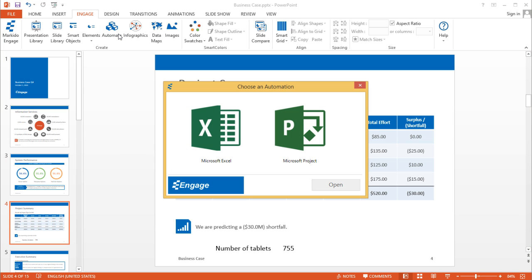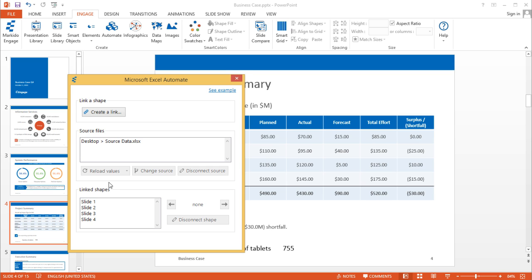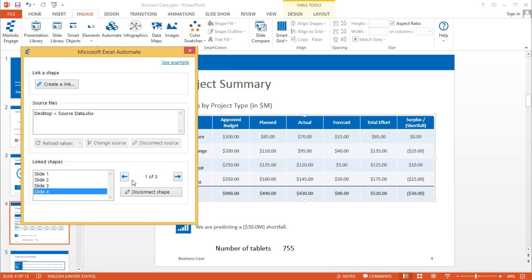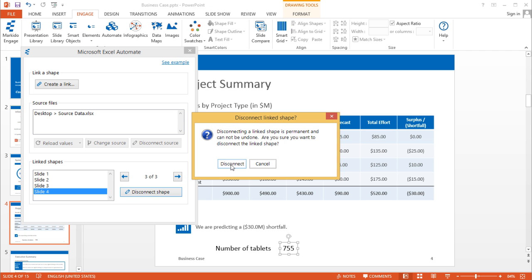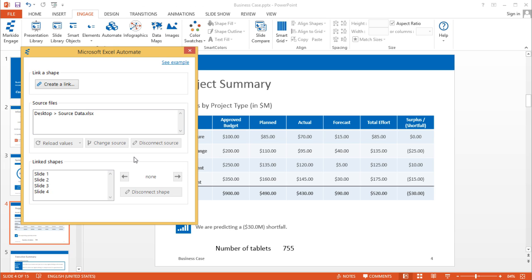A couple other neat features: if you want to go back and find the shapes that are linked — for example on slide four — it tells me that on this slide I have three shapes that are connected and linked. This is the first one, the table. If I click the next arrow it brings me to this shape — this text is also linked. The third linked shape is the one we just added. This Disconnect button here, if I were to click it, it would disconnect that shape permanently. So whenever I update the presentation, that shape will always stay static. Of course I can reconnect it as well.